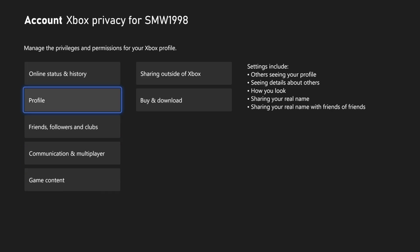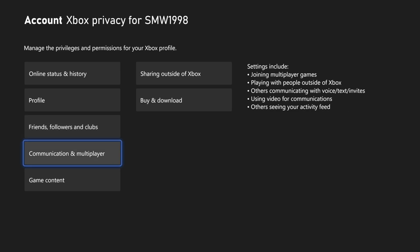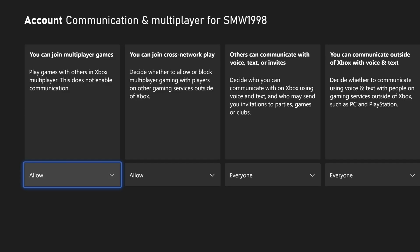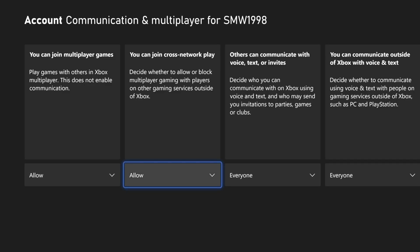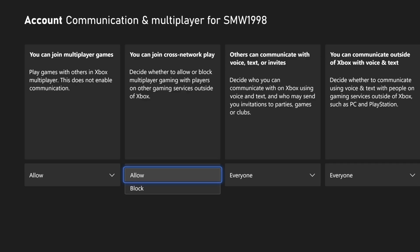Now select communication and multiplayer and have a look for the option called you can join cross-network play. If you select this, you can make sure this is allowed.